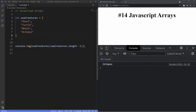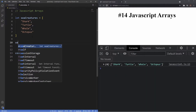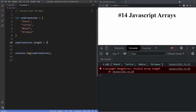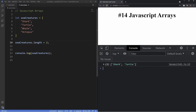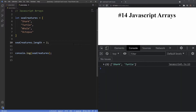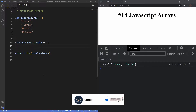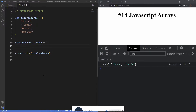Another cool trick is that the length property is mutable, meaning we can change how many items we want to show in our array. Underneath the array, we say 'seaCreatures.length = 2', and as you can see in our output we no longer see the whale or octopus — only shark and turtle. It's important to note that once we've mutated the array, any items after this number no longer exist, so bear that in mind when mutating the array using the length property.